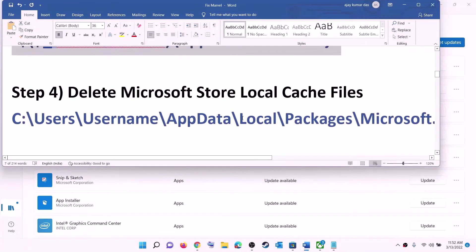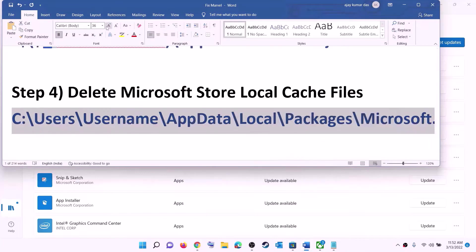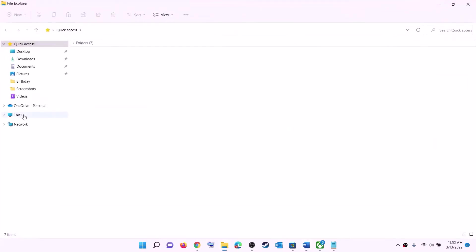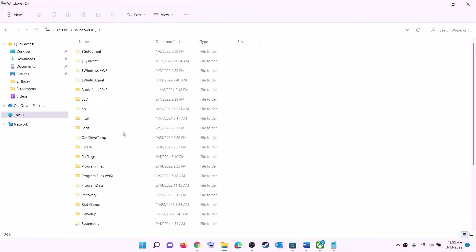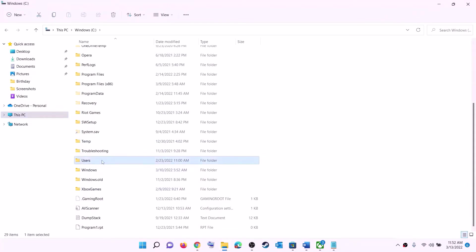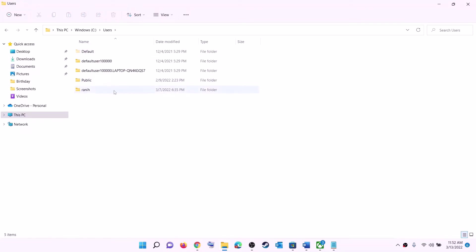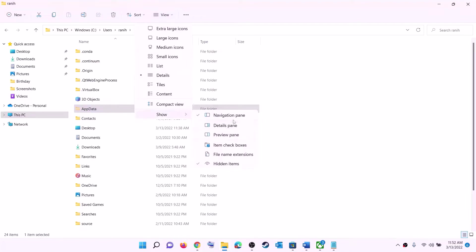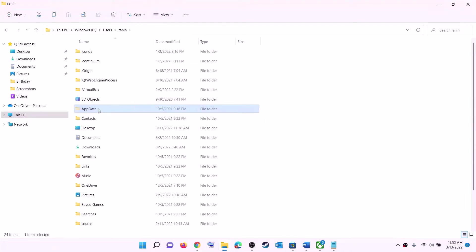The next step is to delete the Microsoft Store local cache file. Open File Explorer, then go to This PC, open the C drive, open the Users folder, and find your username folder and open it. Now open the AppData folder. If you don't see AppData, click on View, select Show, and put a check on hidden items. In Windows 10, click on View and find the hidden items option.